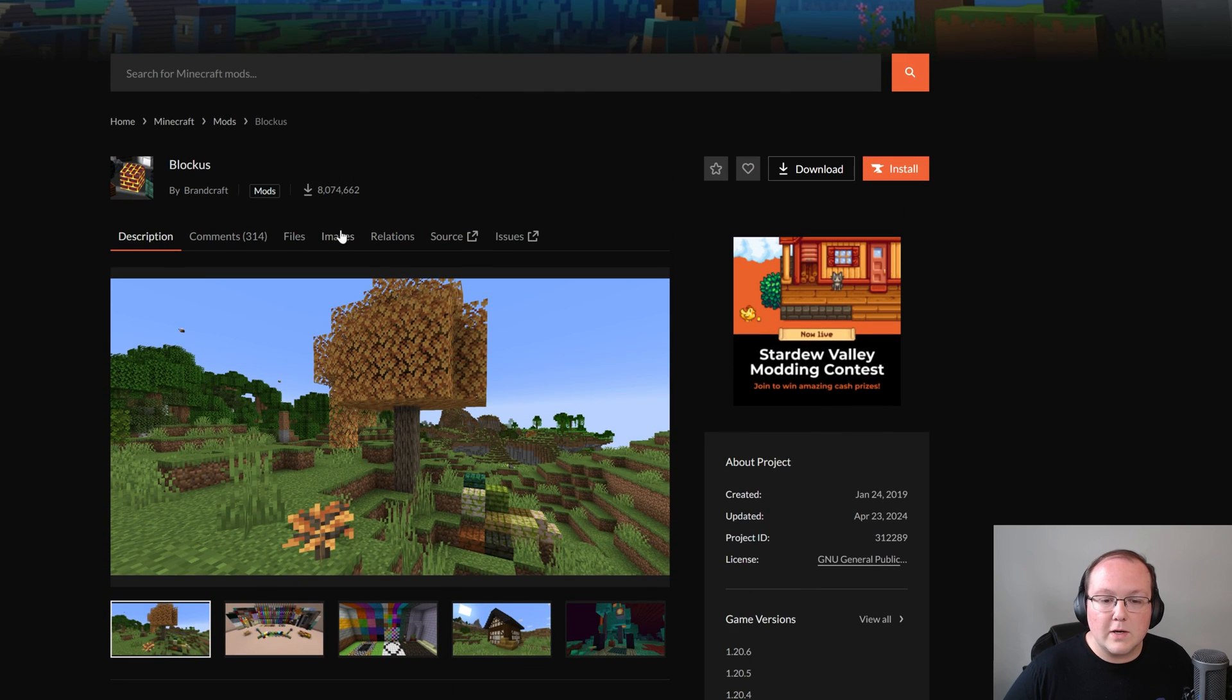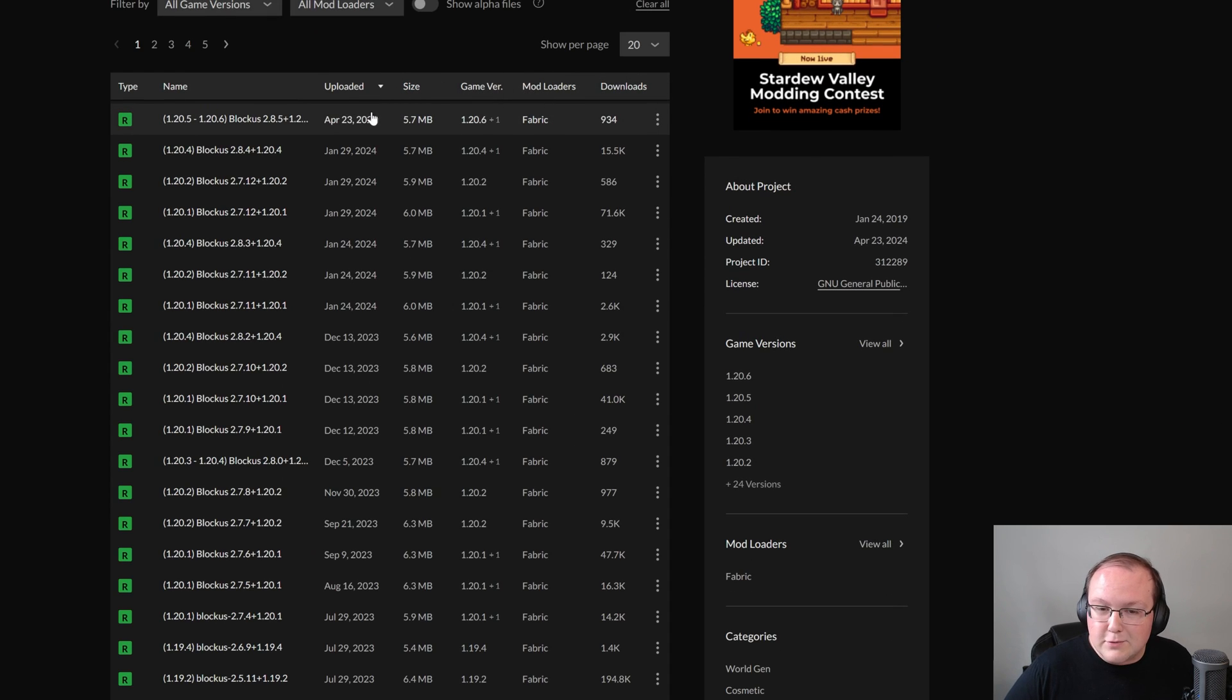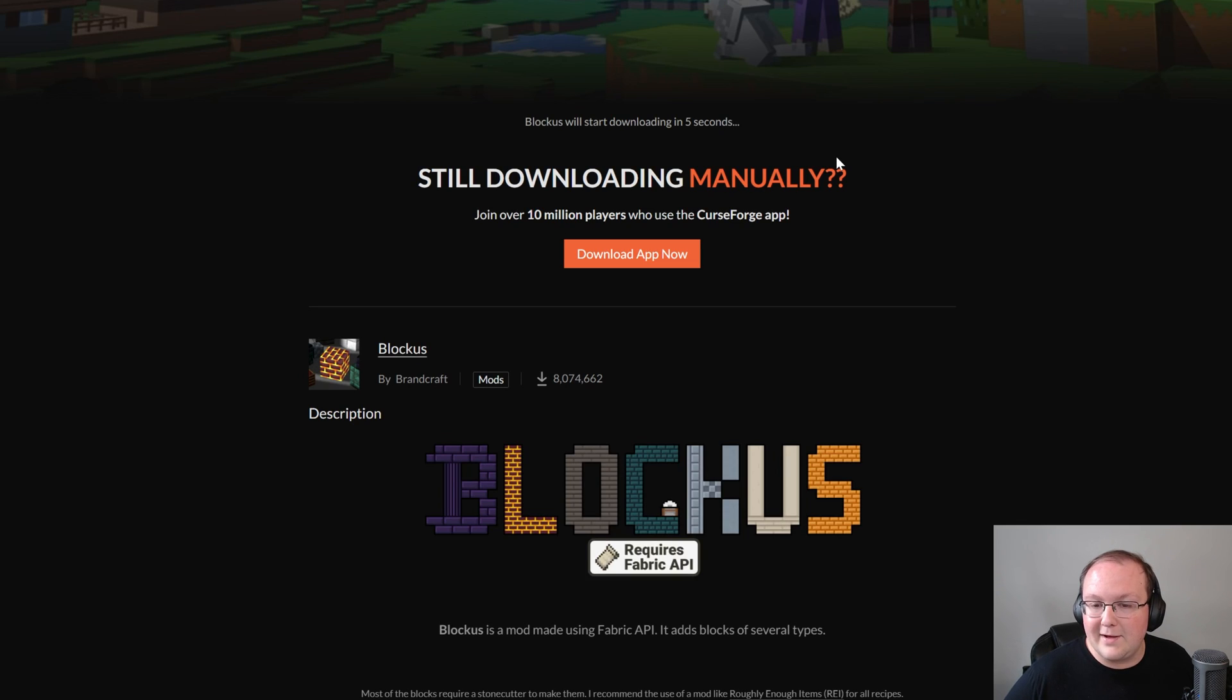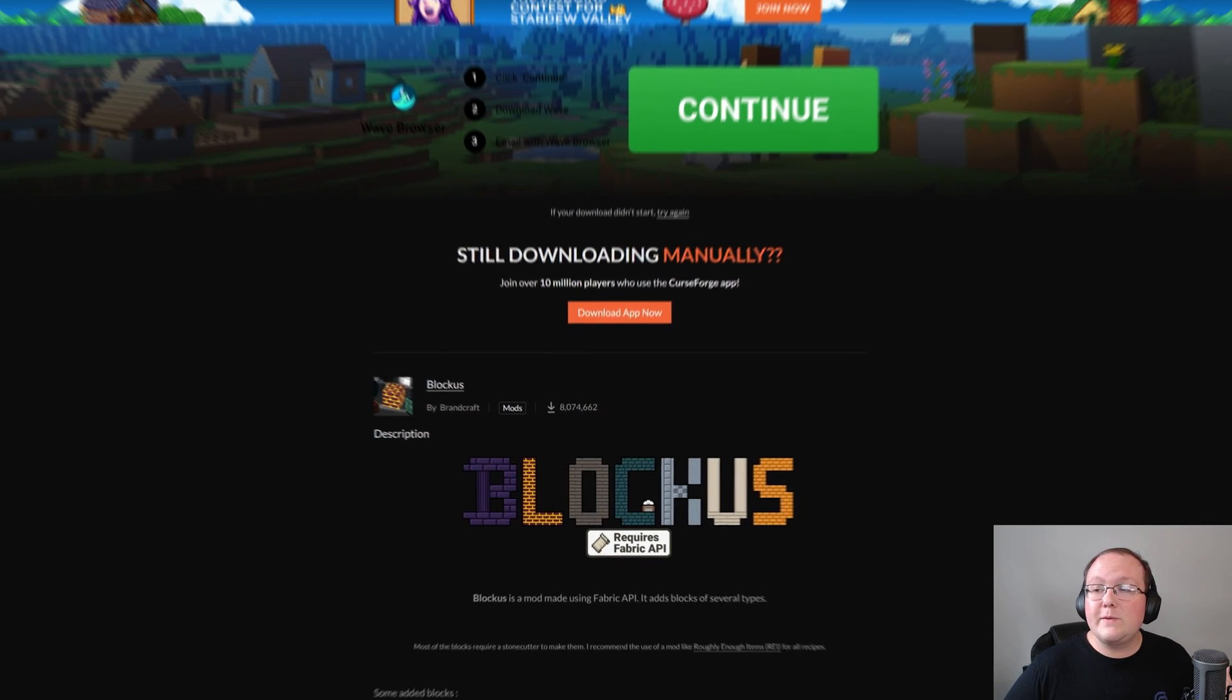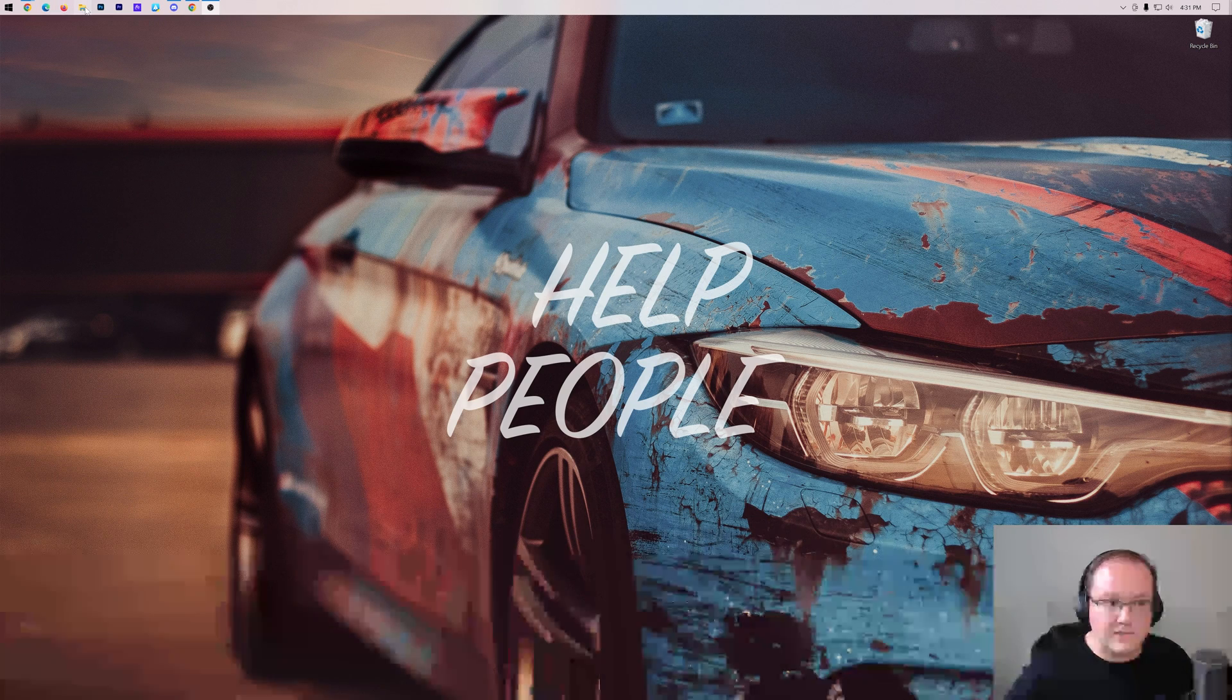But for Blockus, we'll go ahead and click on files. This is only for Fabric, so no worries about making the mod loaders correct, but we do have 1.20.6 here. Click the three dots and click download. With that finished, we have everything downloaded here.